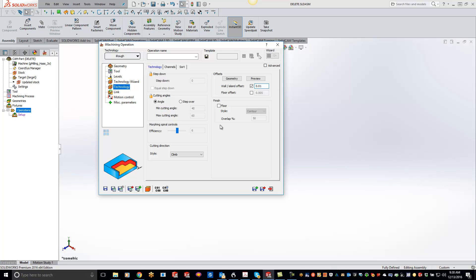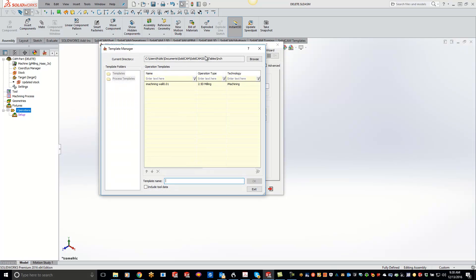Like I said, maybe I just want all my iMachines, no matter what, anytime I start a new iMachine operation, I always want ten thou instead of the default of five thou. So just come in here and change what you need. Maybe you guys want to always have a floor with the contour with the 50% overlap. Once you have everything set where you want it, just go ahead and save that template. I'm just gonna save over this current one right here and hit OK.